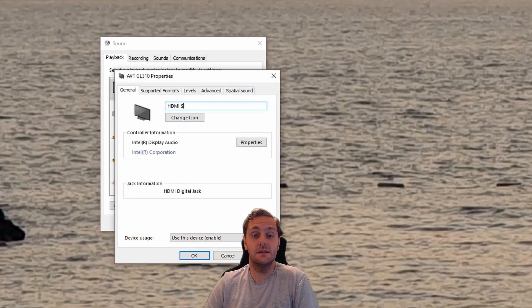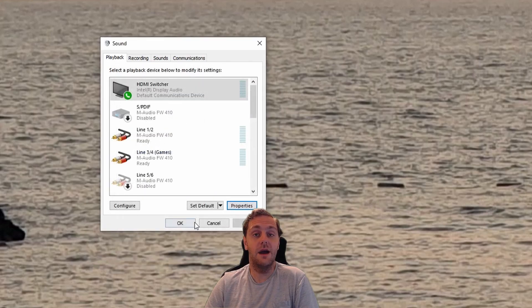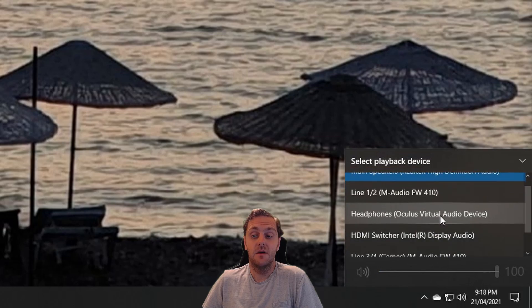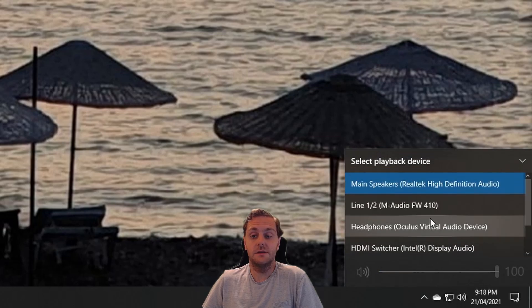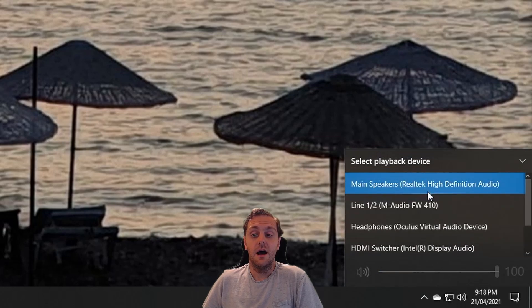In this case, it's going to be HDMI switcher. Now once we've done this, we can go ahead and click OK. And then if we click on the speaker icon in our taskbar and select sound device, we can see our newly renamed sound device available.